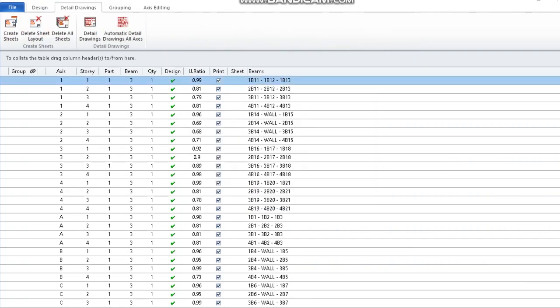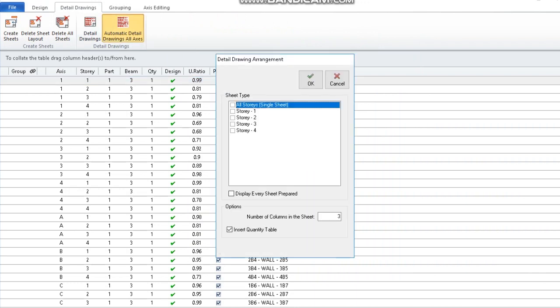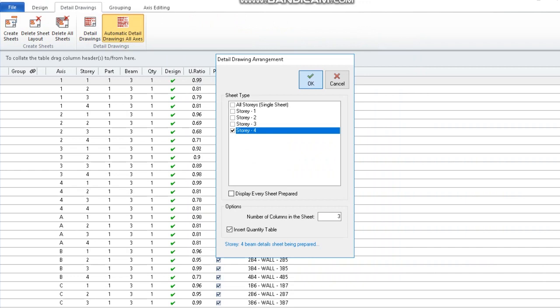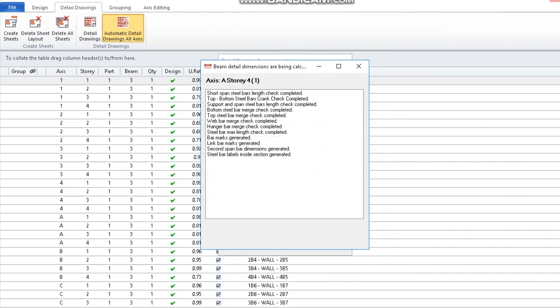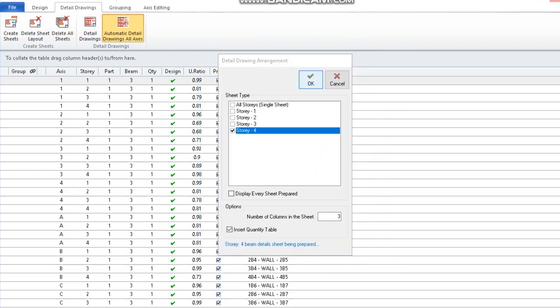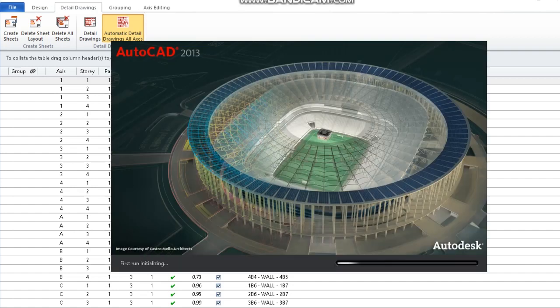We now click on detailed drawings and we can click on automatic detail drawing all axis. Then I can select, say, story 4. Once I click OK, it will start the processing. It's going to automatically open this drawing in AutoCAD for editing.